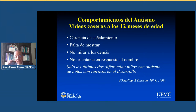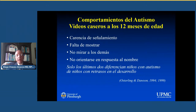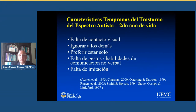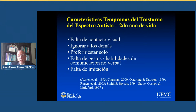Para el segundo año de vida: la falta de contacto visual, ignorar a los demás, preferir estar solo, la falta de gestos y habilidades de comunicación no verbal, y la falta de imitación. Alrededor de los 18 meses a 2 años, los niños tienden a imitar lo que ven: si la mamá está barriendo, el niño coge un objeto e imita barrer; si el papá se está afeitando, el niño también quiere afeitarse. Nuestros niños con trastorno del espectro autista desafortunadamente no hacen lo mismo. La mirada en el autismo, el eye contact, no es que no exista el contacto visual, sino que es una mirada vacía, empty, sin ningún tipo de significado ni comunicación.